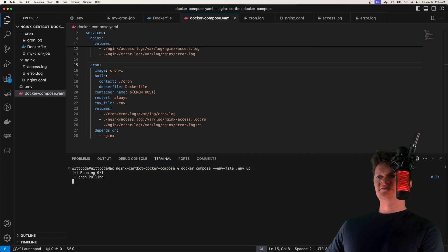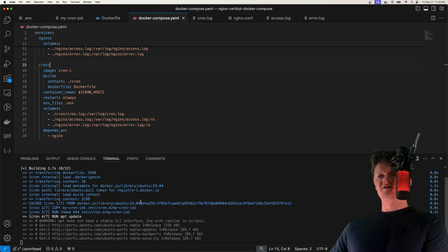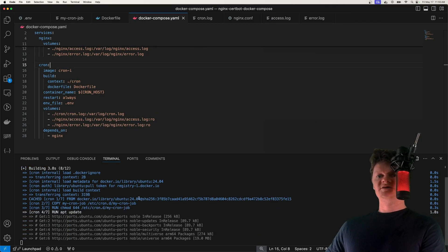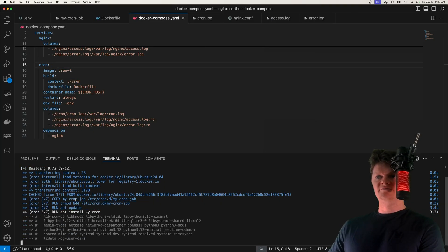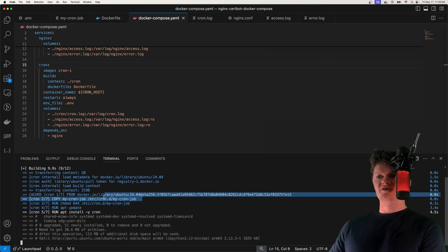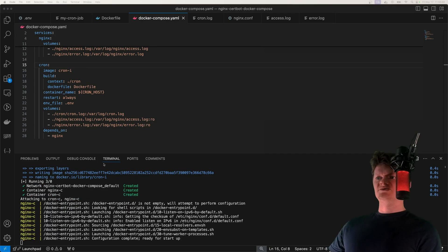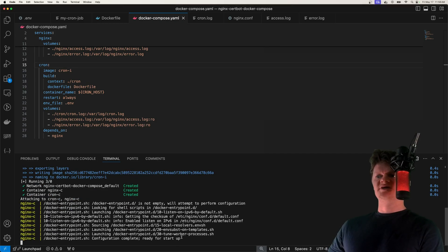So if we run this, just cross your fingers and hope everything works. You can see we're installing cron now. We've copied over our cron job. Sweet. And so we can see our nginx configuration is complete, and we're ready to start up.